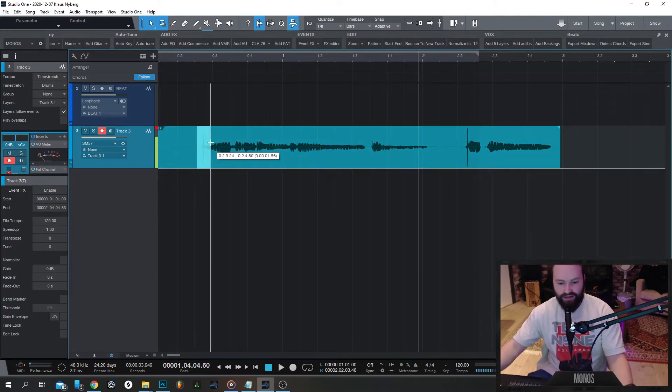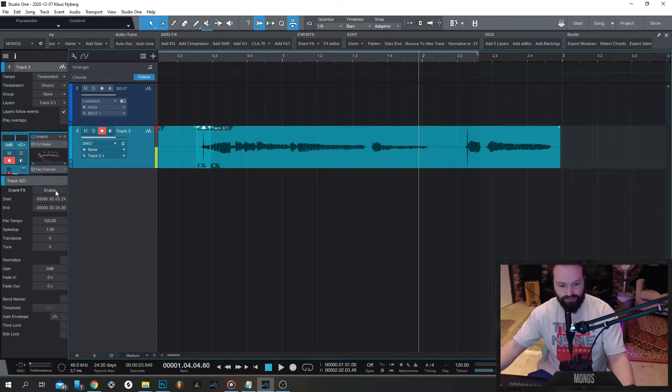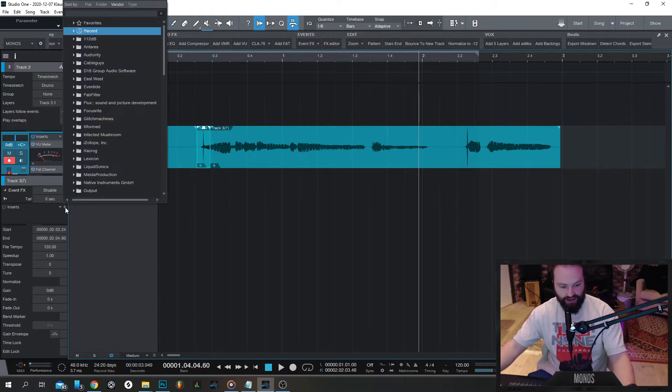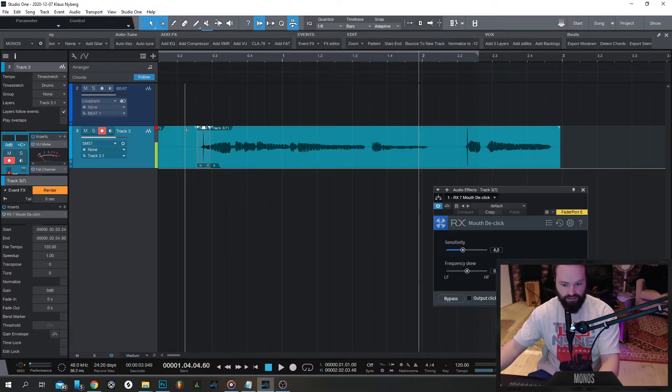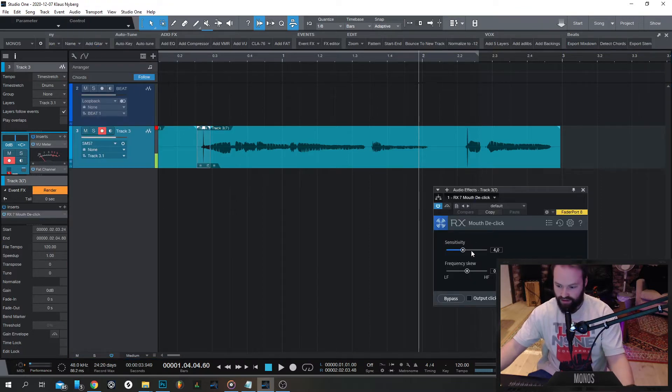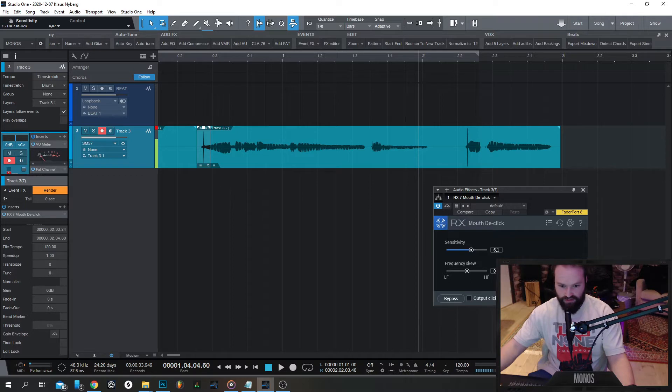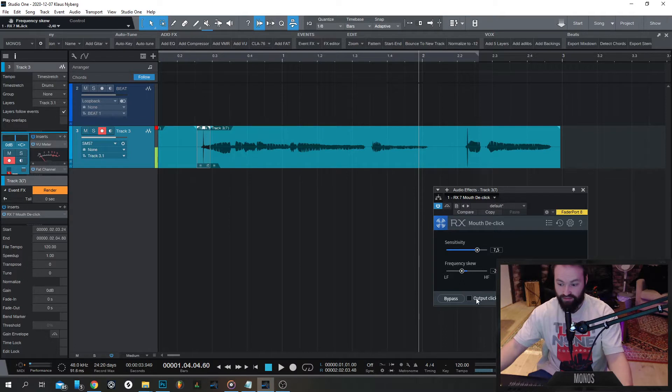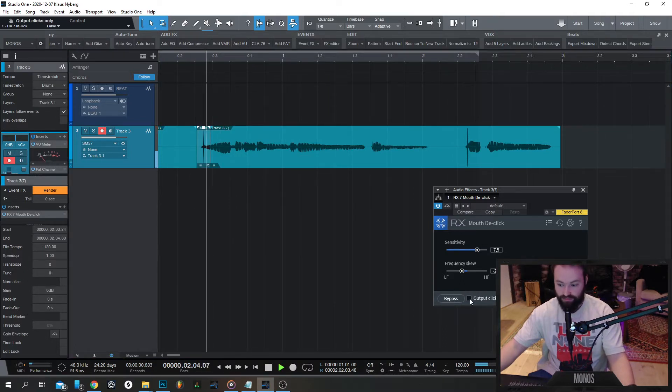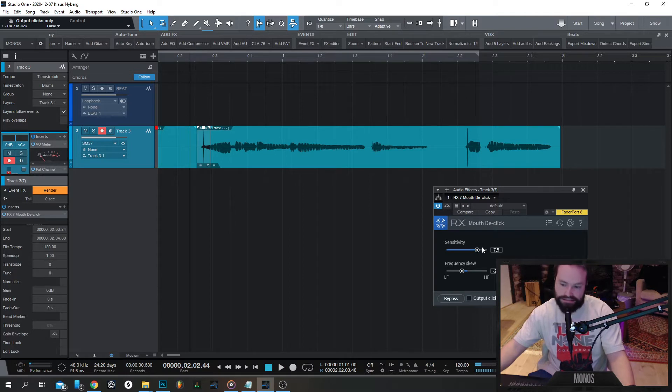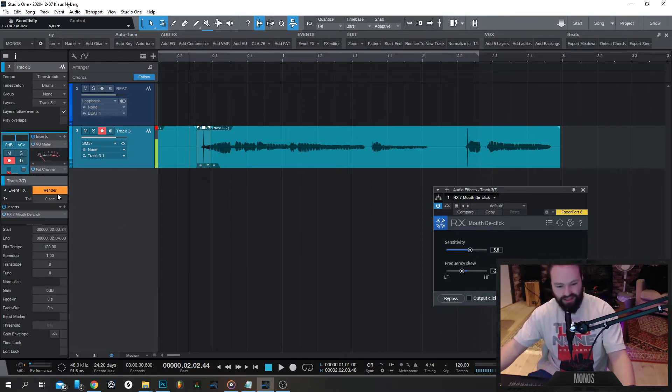So let's first start by this one. Enable event effects. Go to click. Let's add some de-clicking here to this one. That's a very loud click. Let's try to see what we can do about it. Let's go with that.